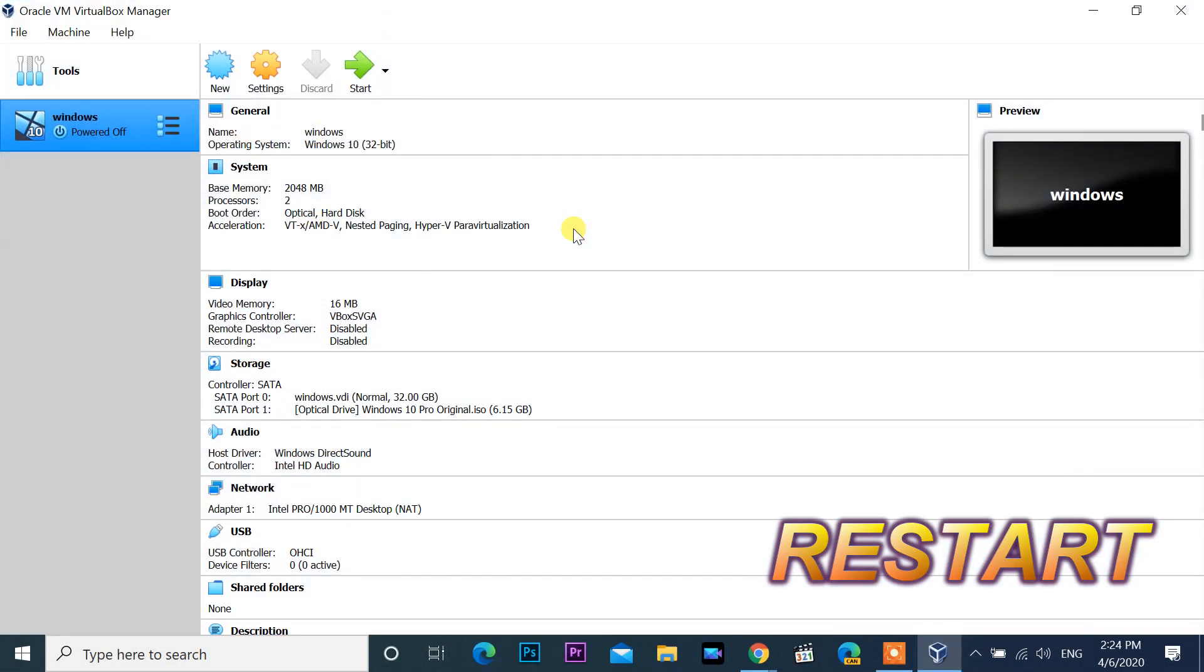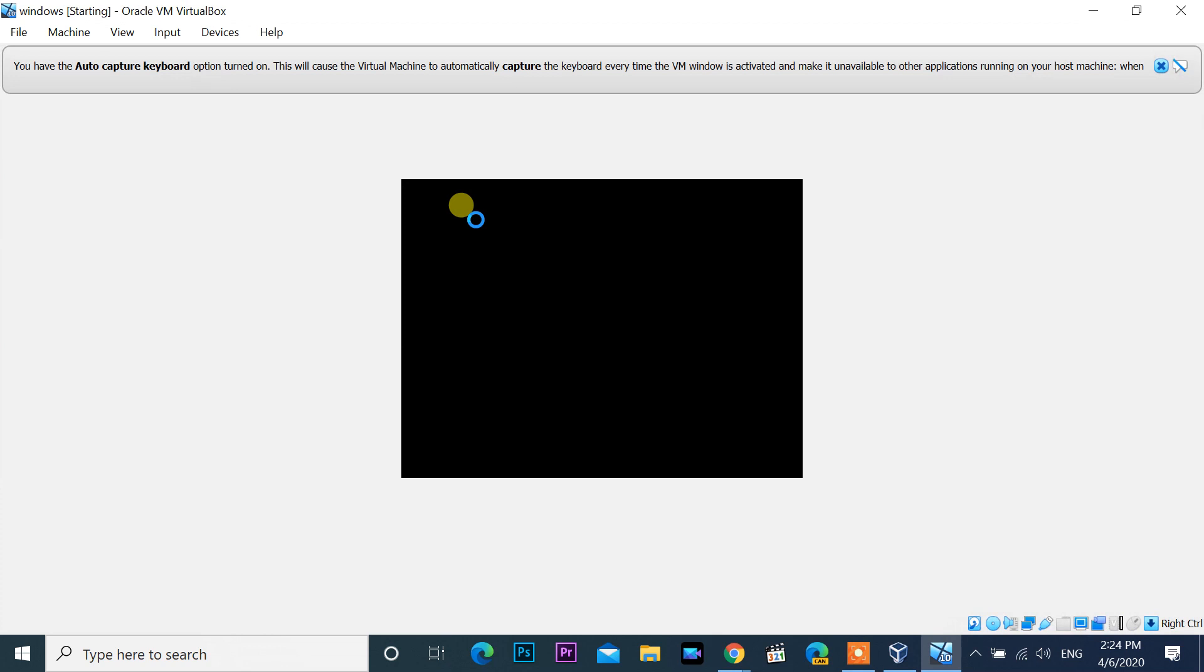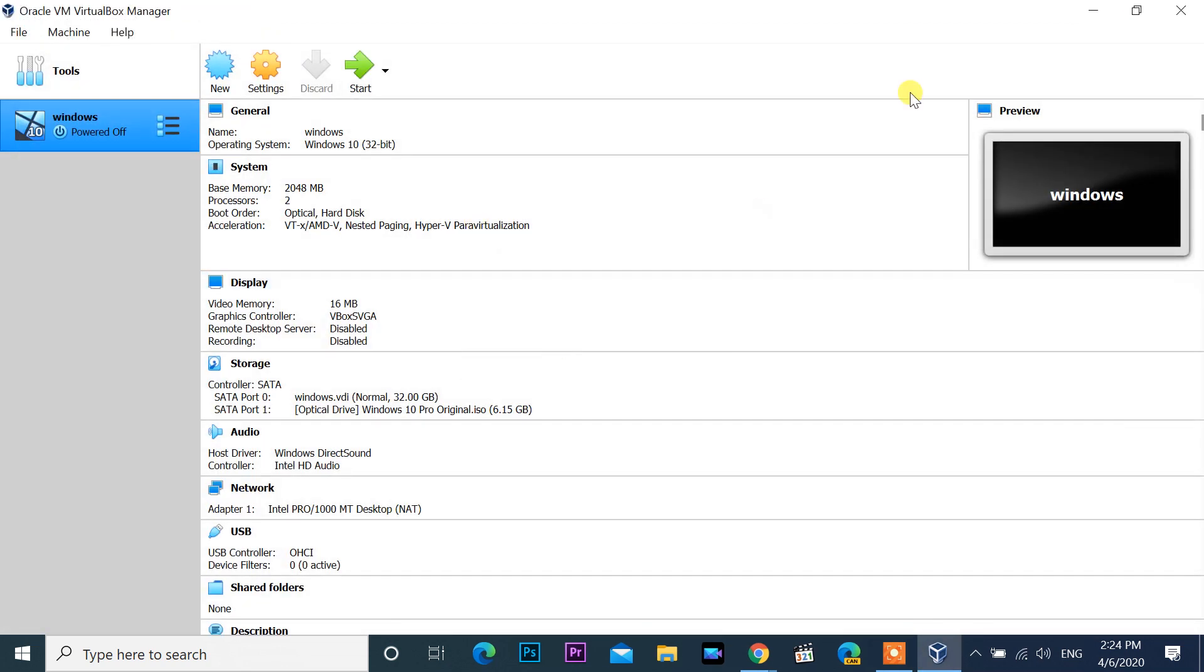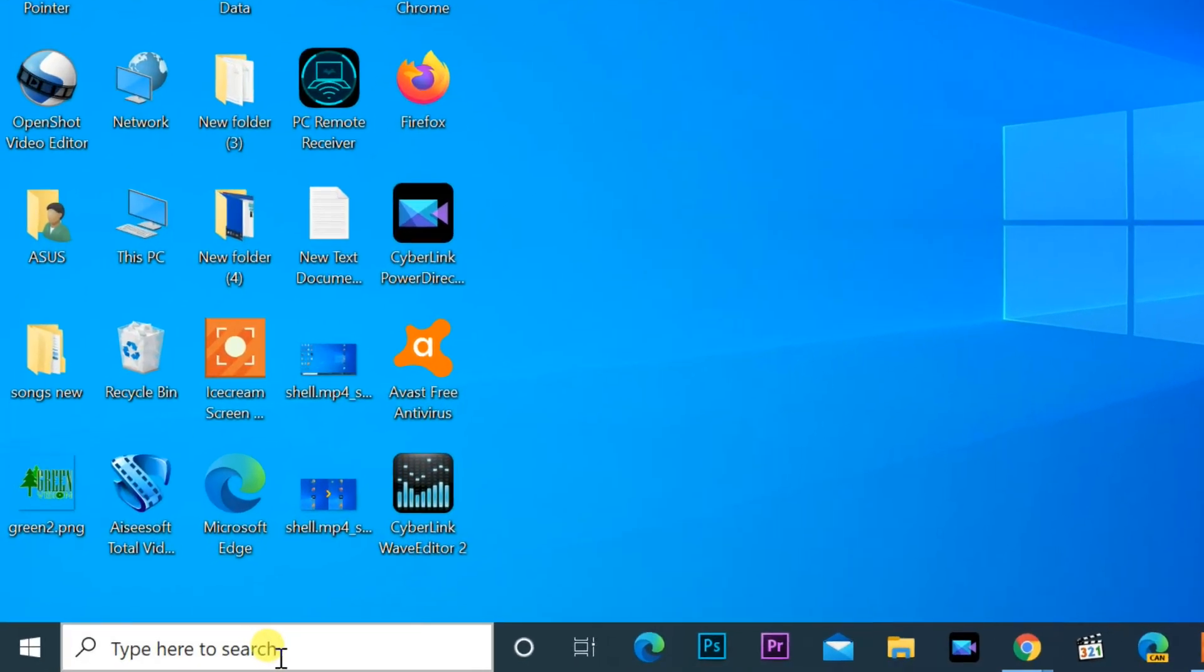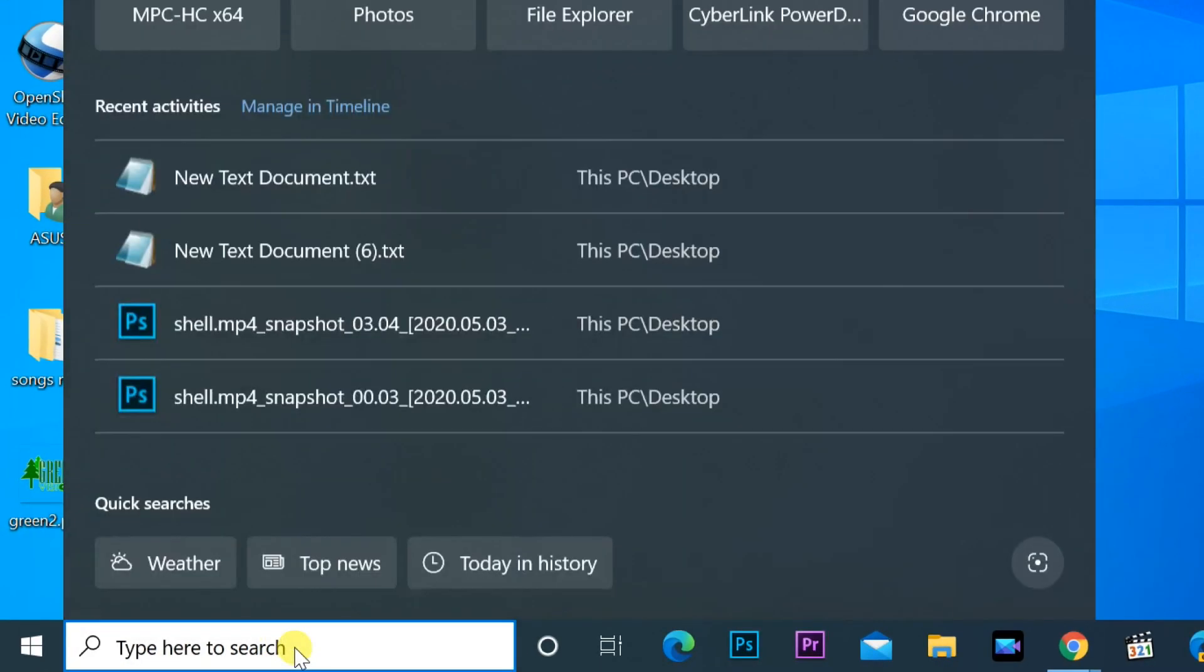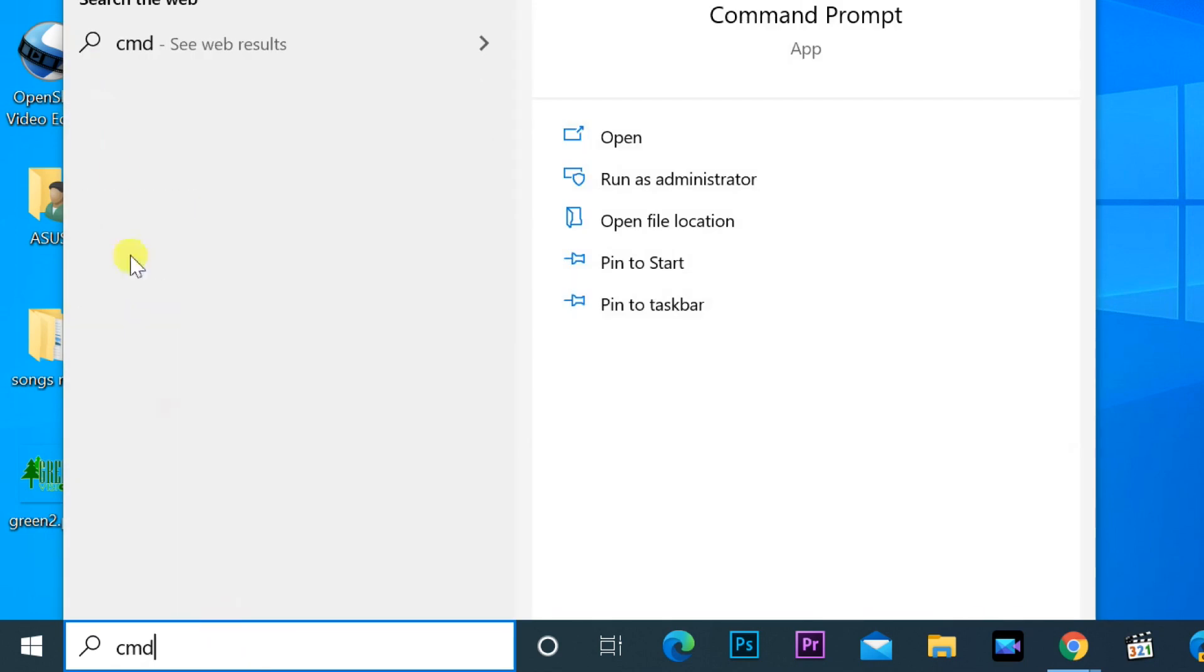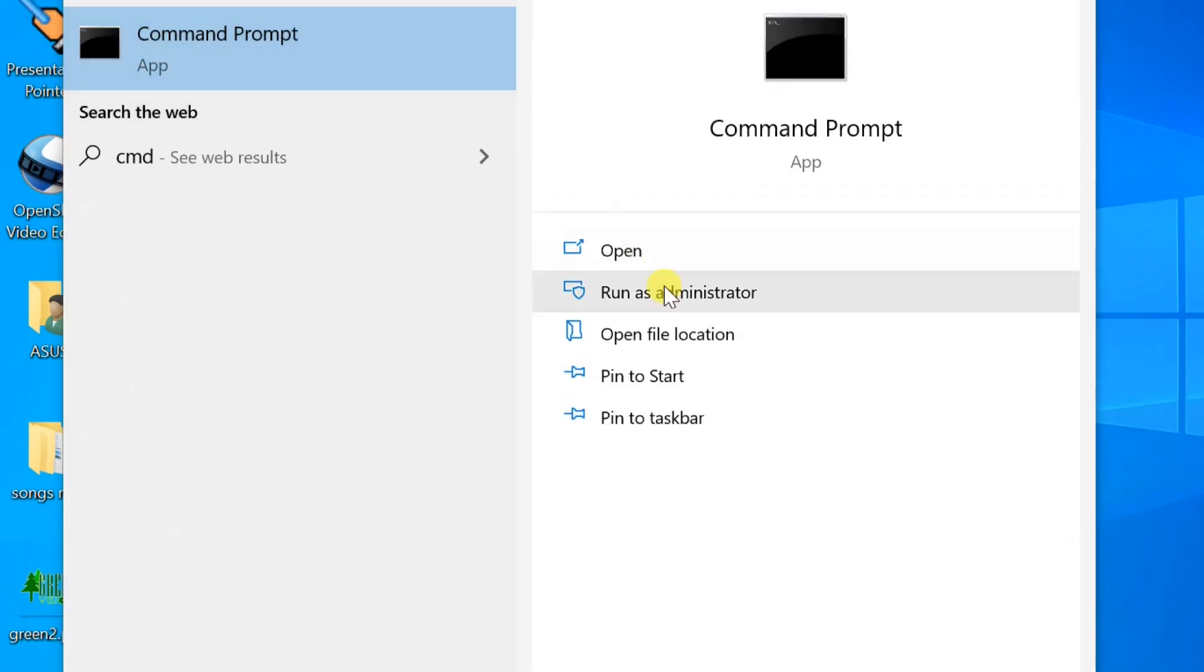Start VirtualBox again and try to start. Coming same error again, error not solved. We need to do more. Go to search bar, enter CMD, open command prompt as an administrator.